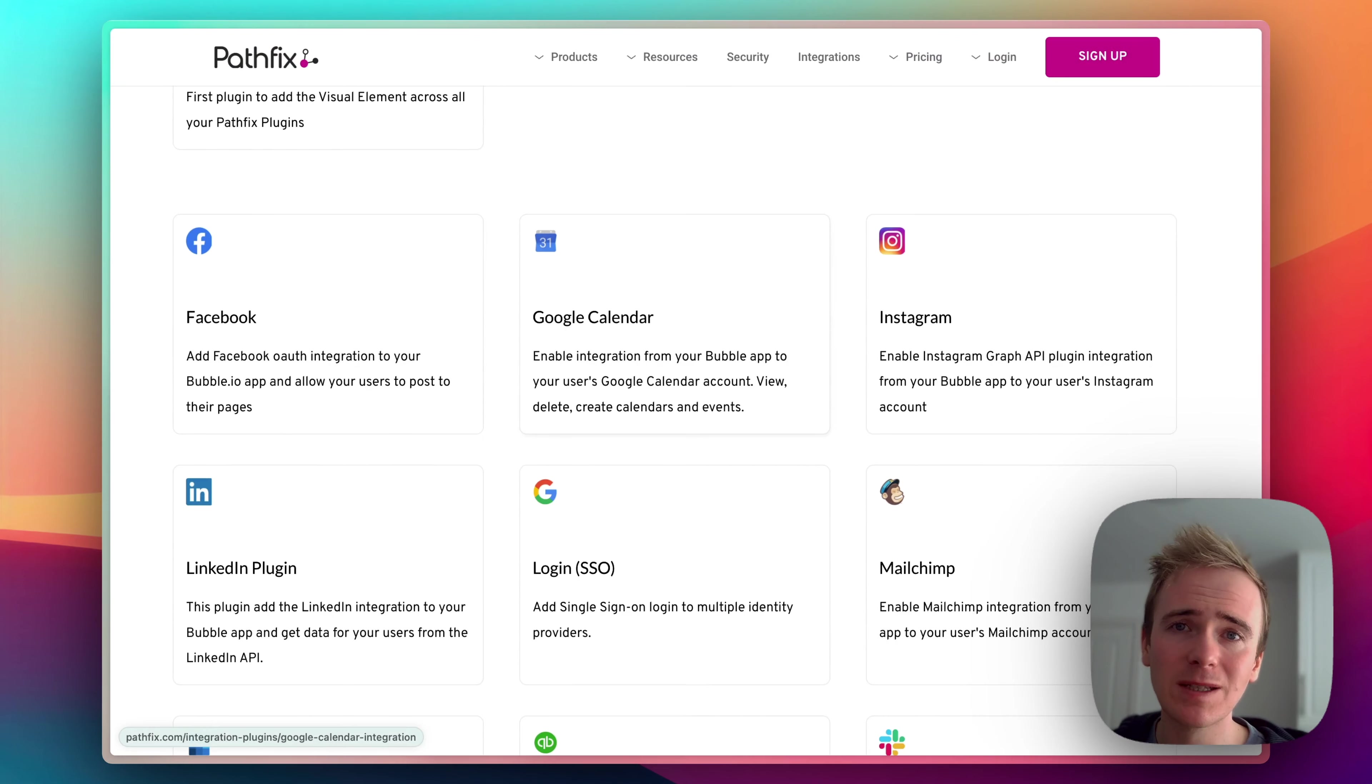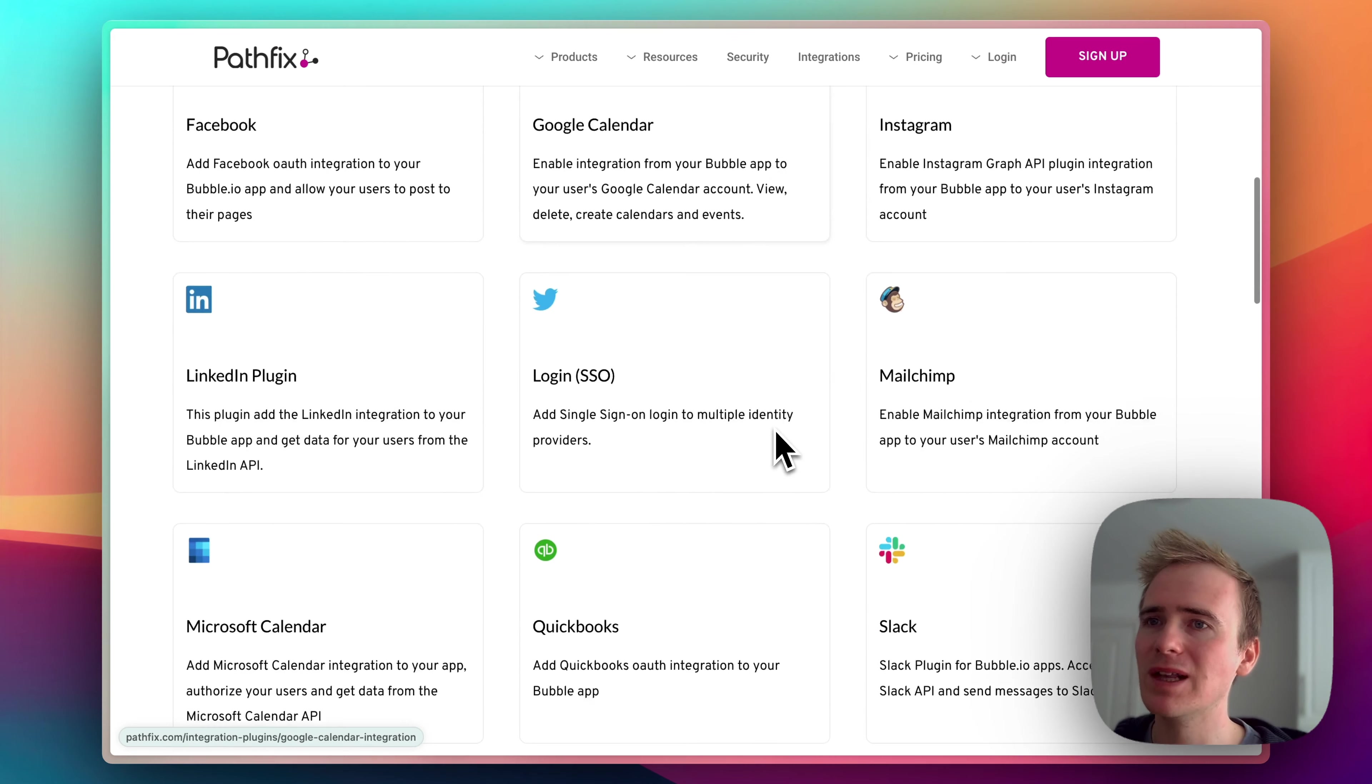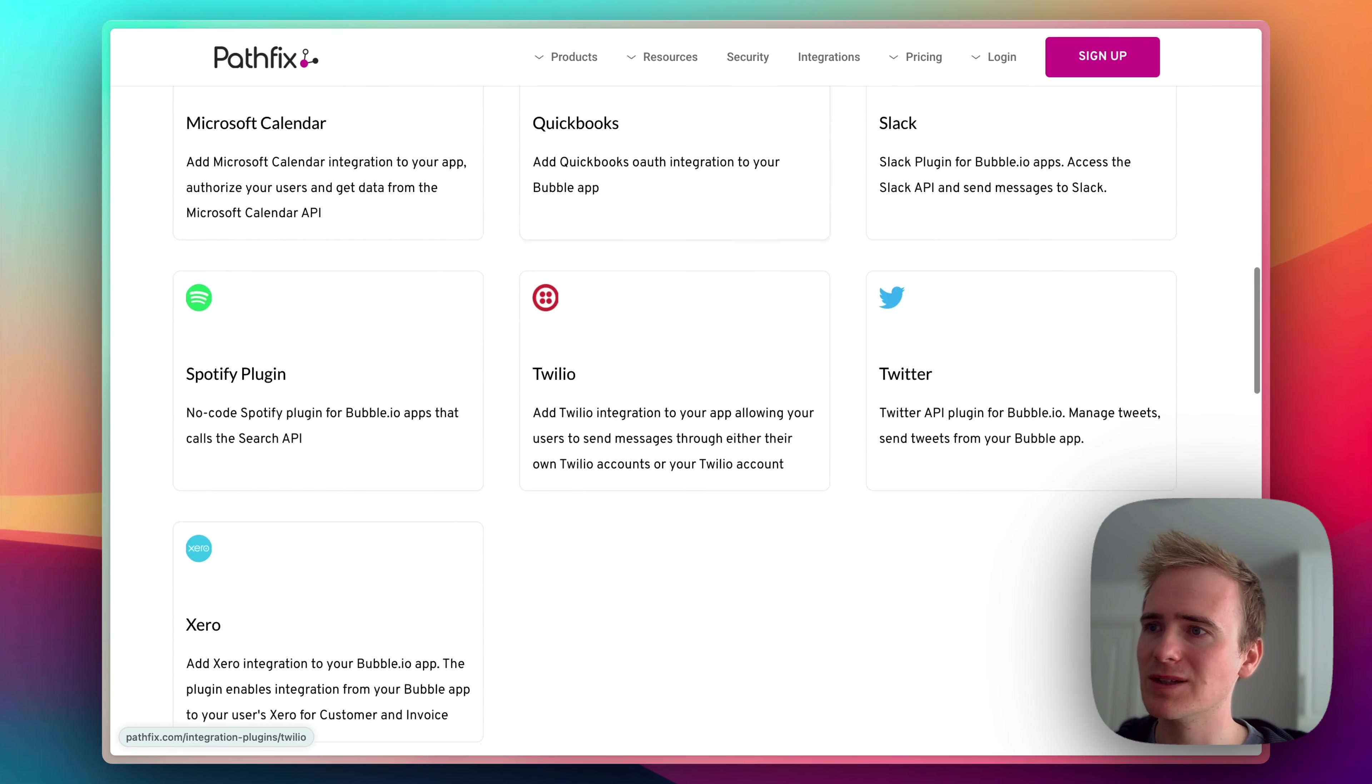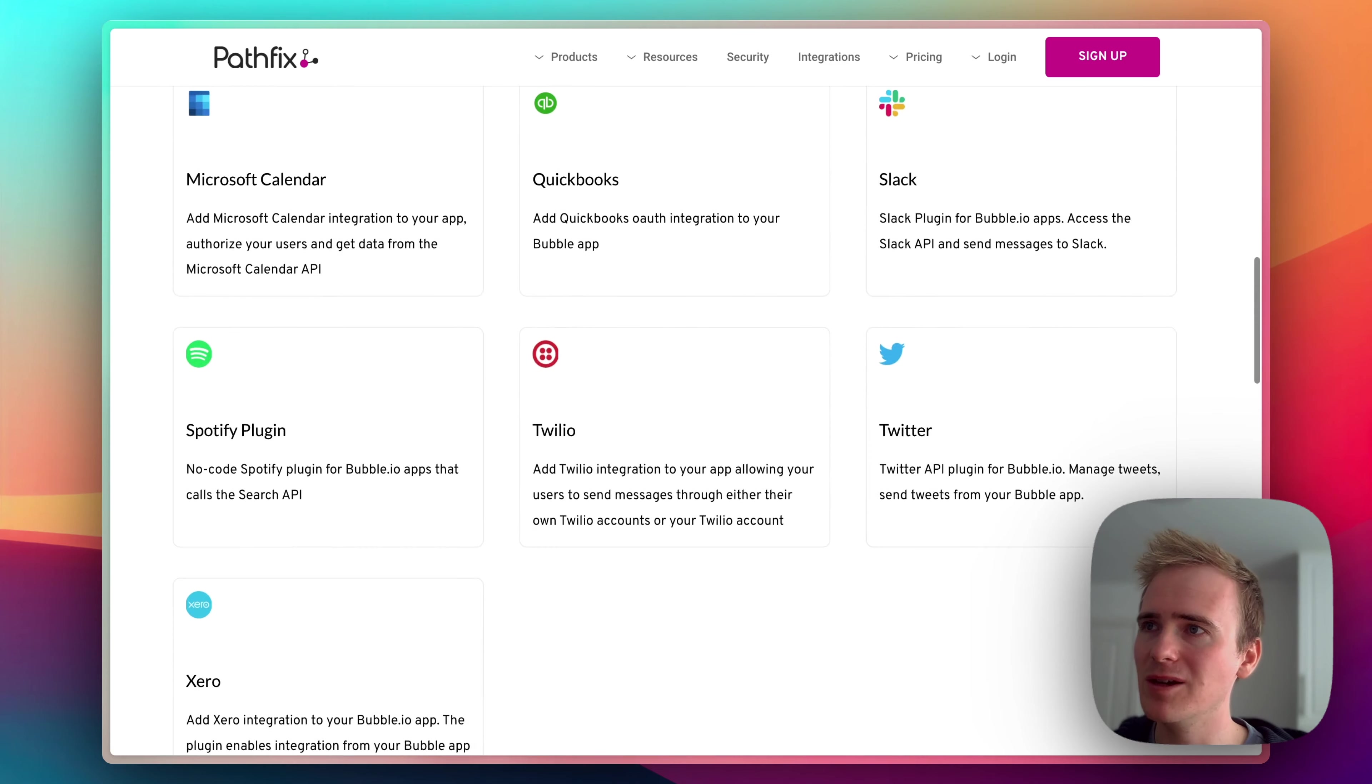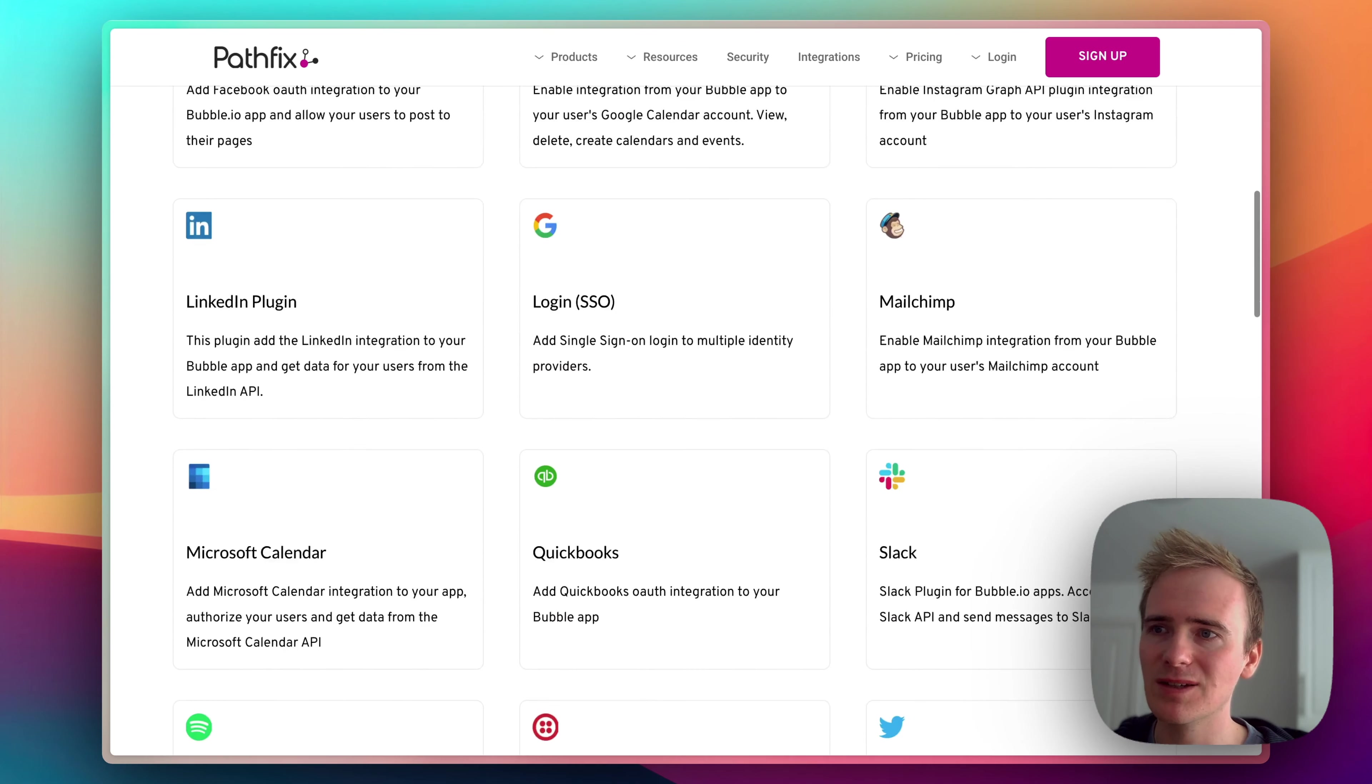And this Bubble plugin will make it 10 times easier for you to allow your users to log in and for you to do things through your Bubble app with any of the services listing here.